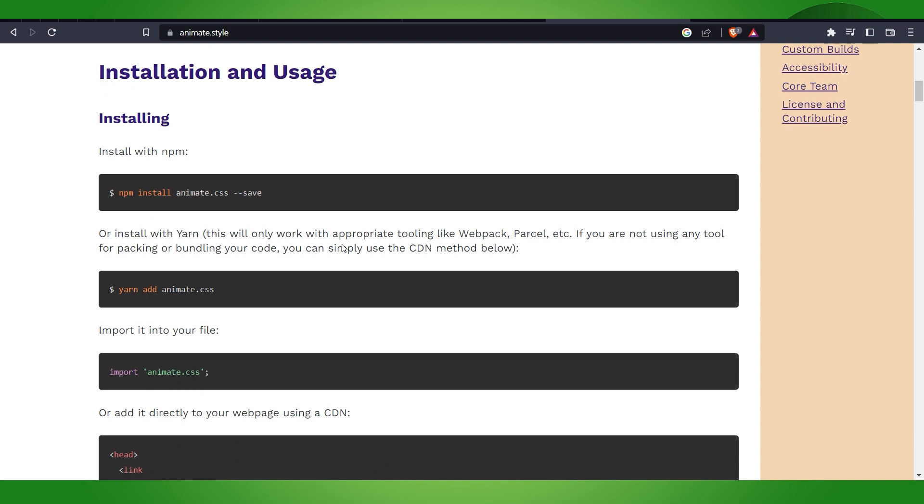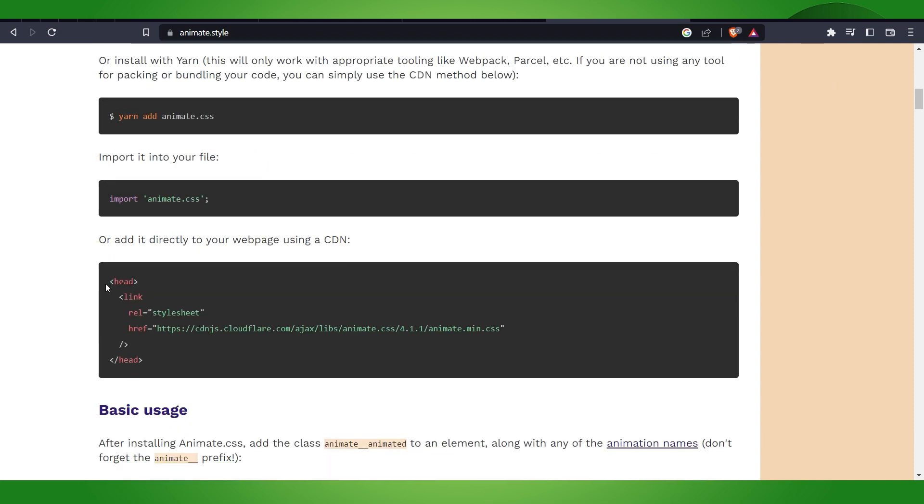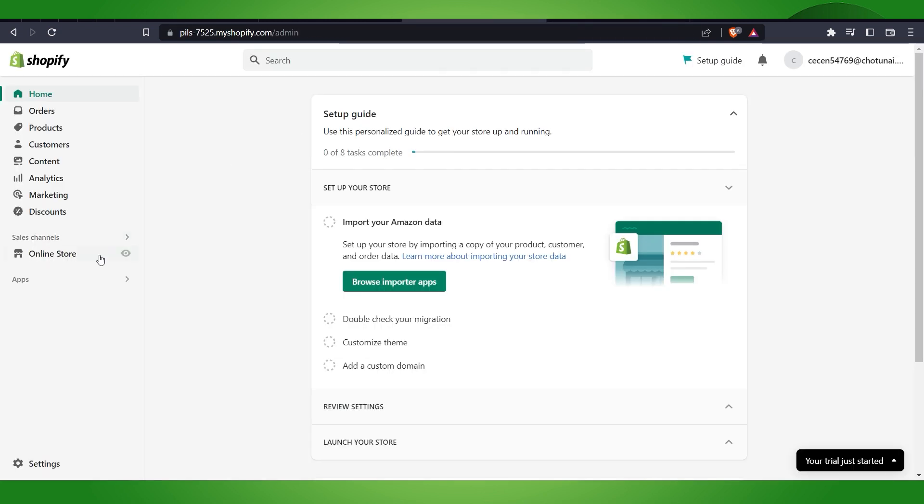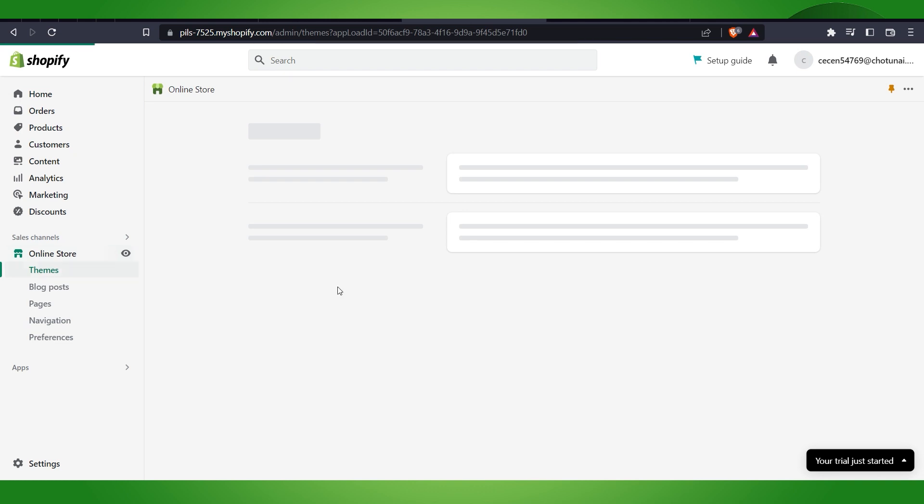What you have to do is copy this code. Basically you have to copy this code and make sure that you copy each and everything. Then we will go to the online store.